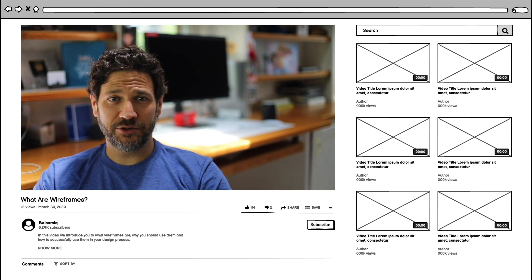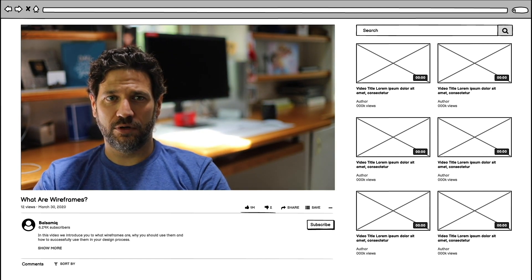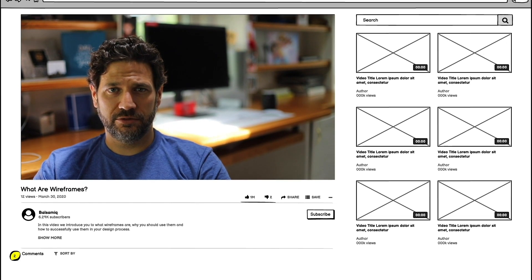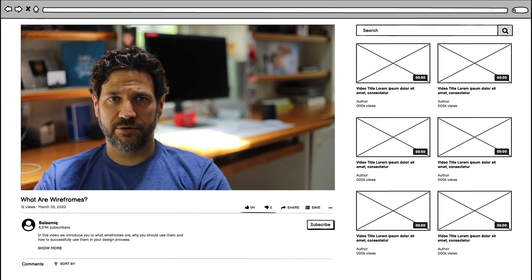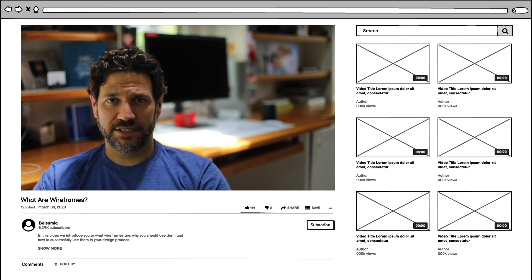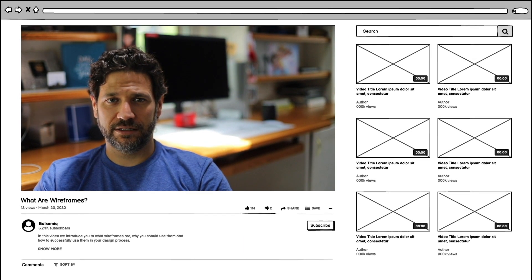Let me just show you really quick. A user is going to land on this page and either: one, search for a new video; two, leave a comment; or three, click on a new video to watch. I just walked you through what that would be like.